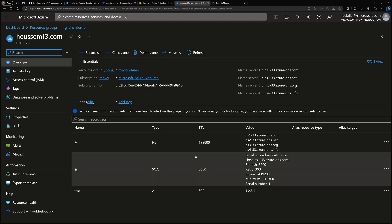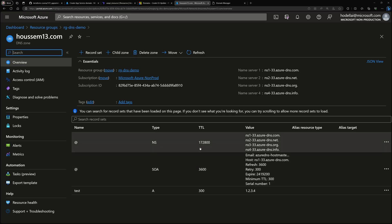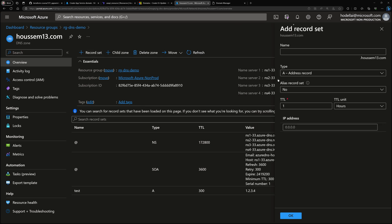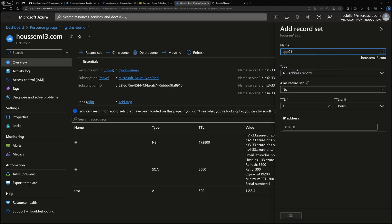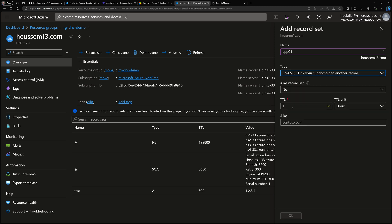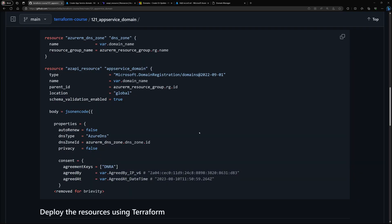You can do this binding using the DNS zone itself. For example, by creating a new record set, you can choose a name such as 'app01', then choose an A record type and specify an IP address, or choose a CNAME if you have an FQDN or URL. I hope this was helpful — thank you.